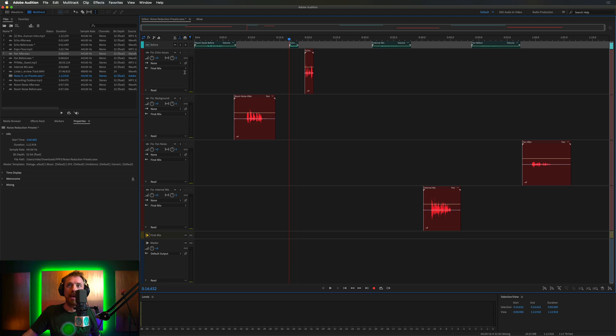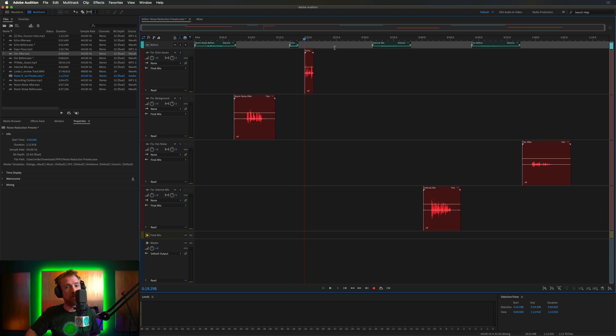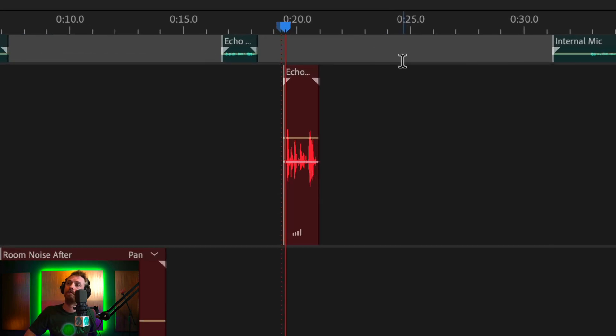Well, here we have a fixed echo issues track and you simply drag the audio in. Don't need to do anything else. And you get something that sounds like this.